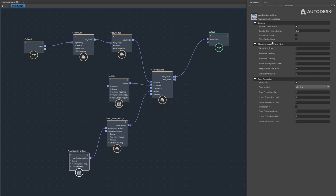The Flame Propagation Speed is a multiplier on the flame propagation speed computed by the solver. As explained in the fundamentals video, flame propagation speeds are computed based on spatially varying species concentrations in the grid. This multiplier lets you achieve either slower or faster flame propagation depending on the desired effect.